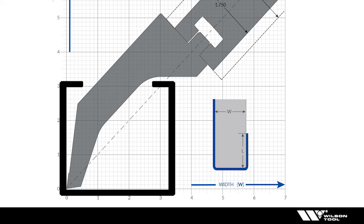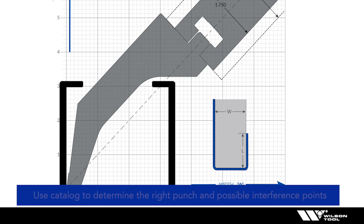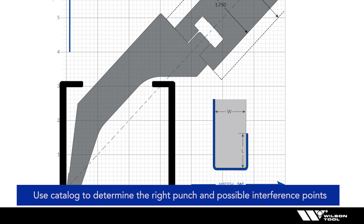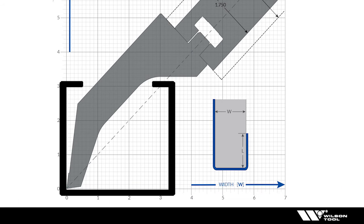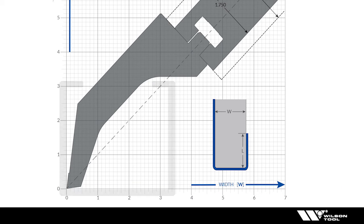And it's very simple to page through the catalog and put your part right over it, or if you have those dimensions you can quickly see your interference points and look for those on the chart to determine which punch is best for you.